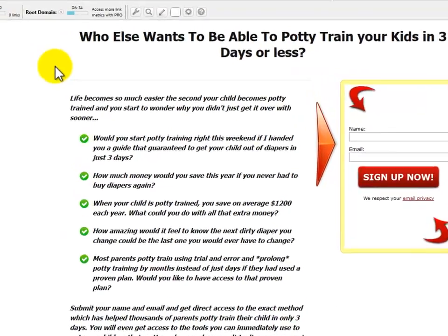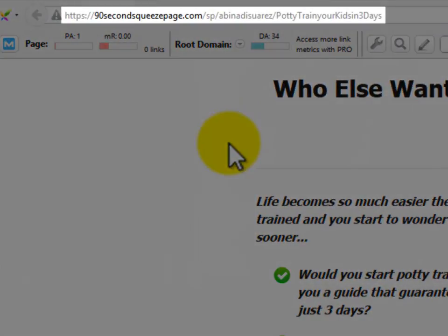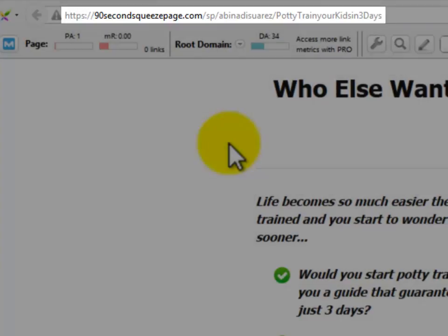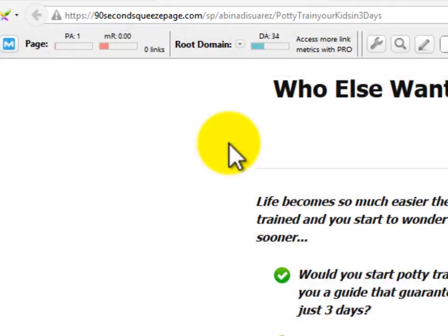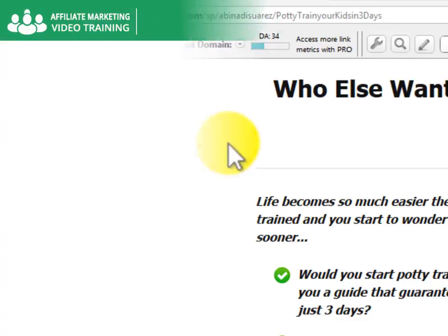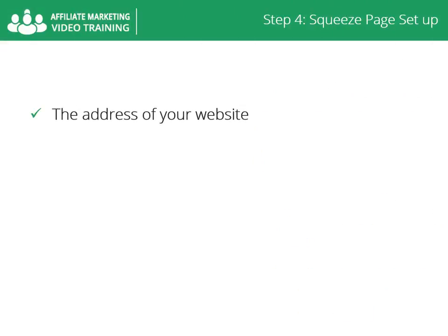Something very important to notice is that you will have some trouble promoting that long URL on several advertising channels. What will solve this situation is being able to register a domain name and redirect to that URL. Let me show you how a domain name will be the address of your website.